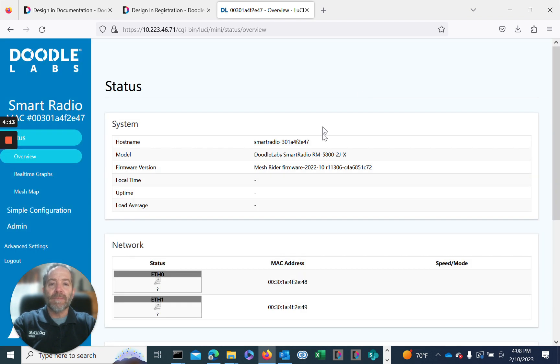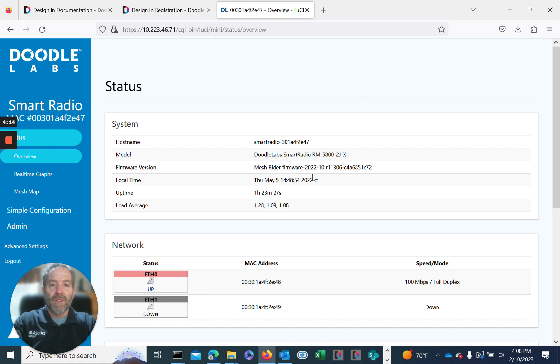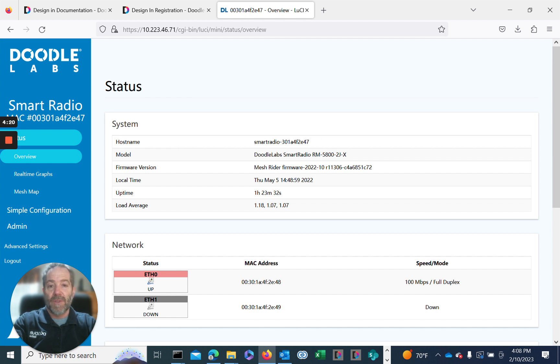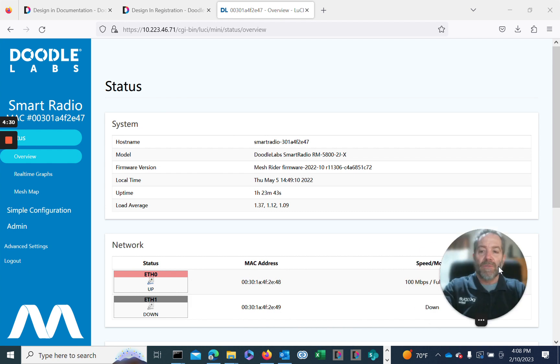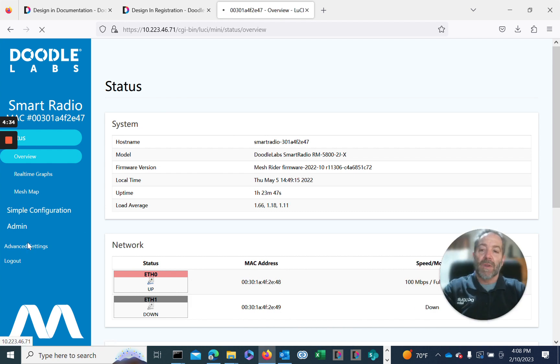In this case, it is the October 2022 version. The user host name is listed first. The model, in this case, is an RM5800, which is our 5.8 gig radio. We've got MeshRider firmware October 2022. We'll go to the October service release version. To do that, we have to go to the advanced section of our GUI, where we can do upgrade of firmware and other advanced features.